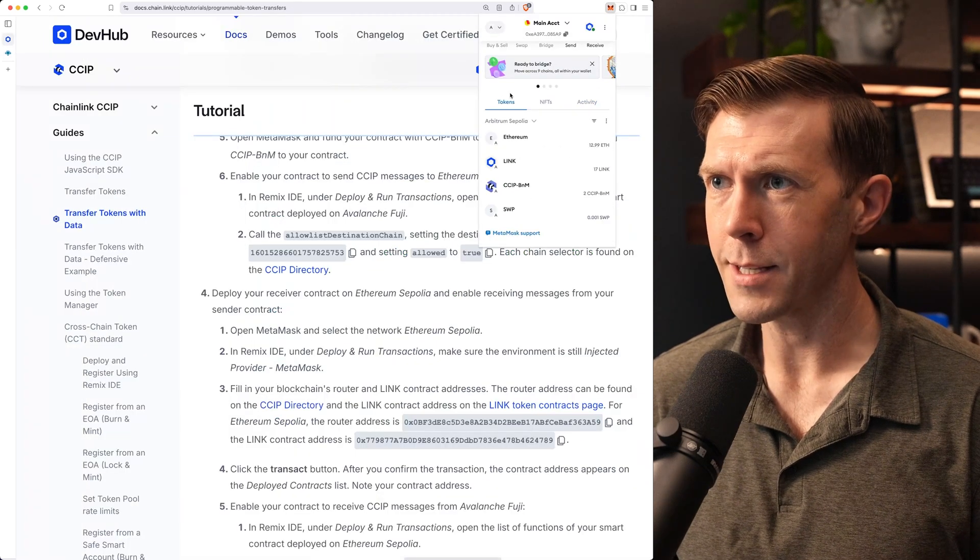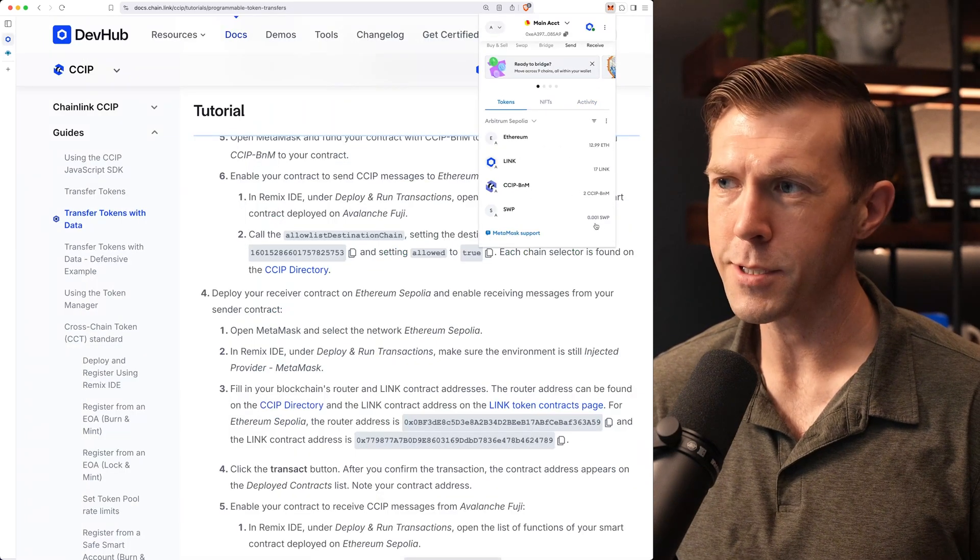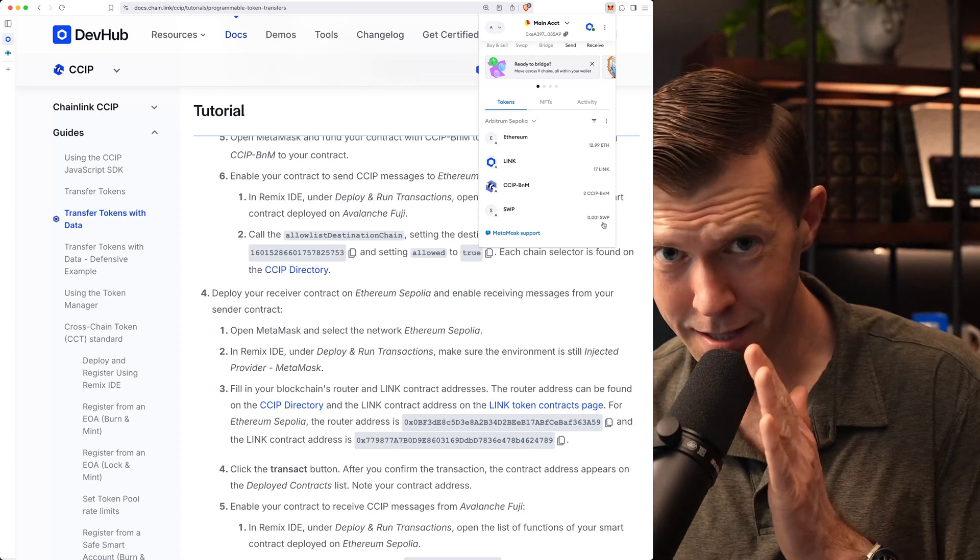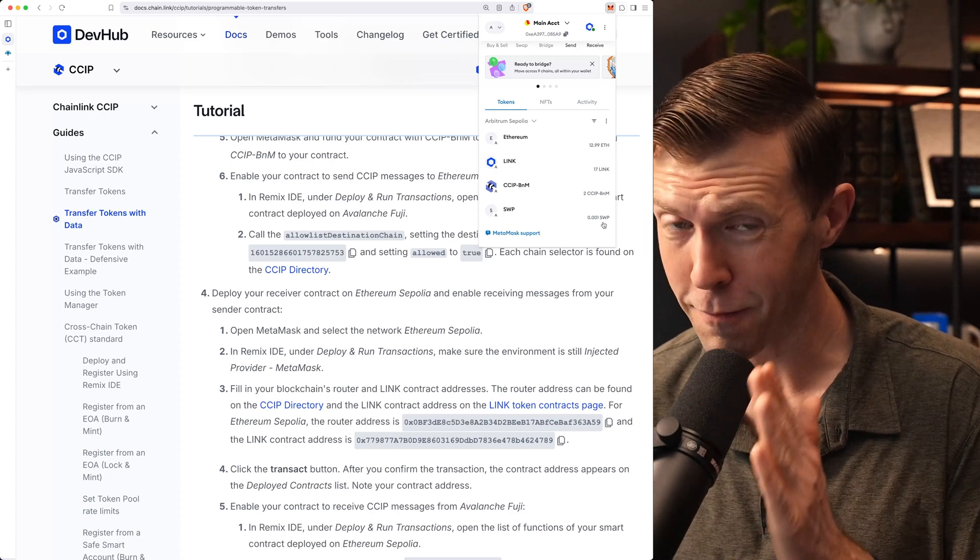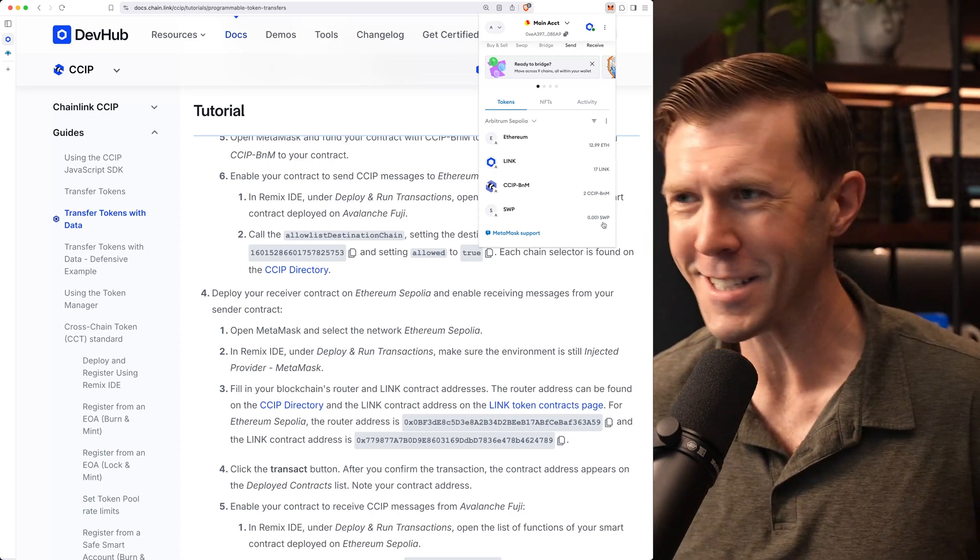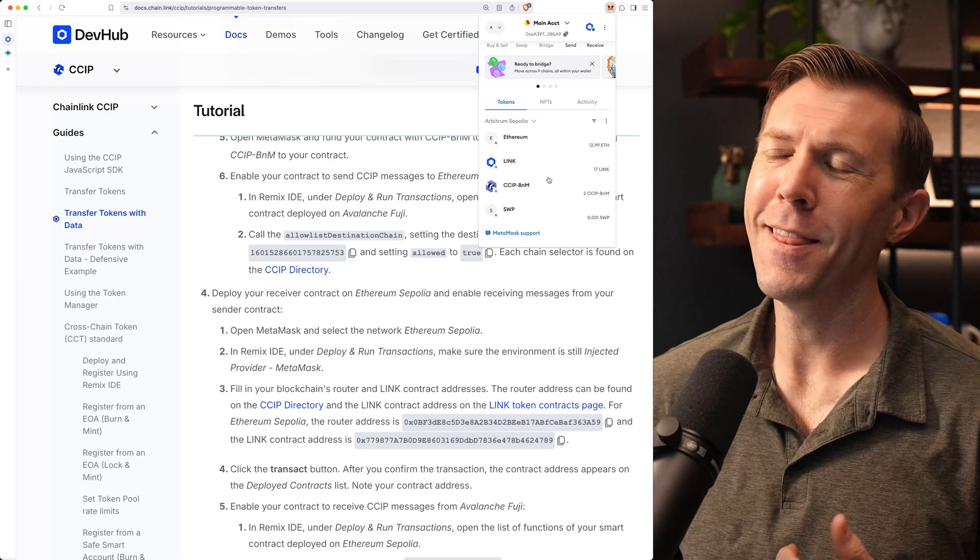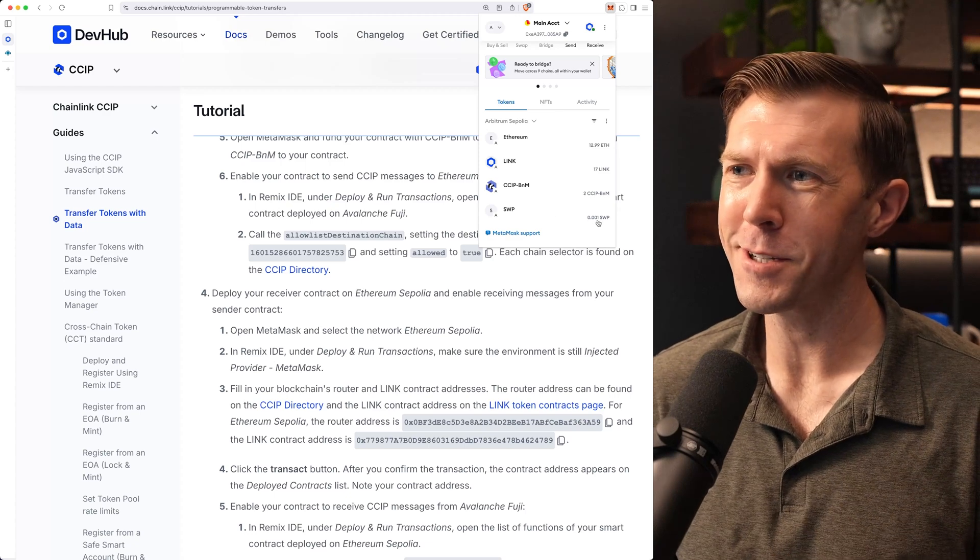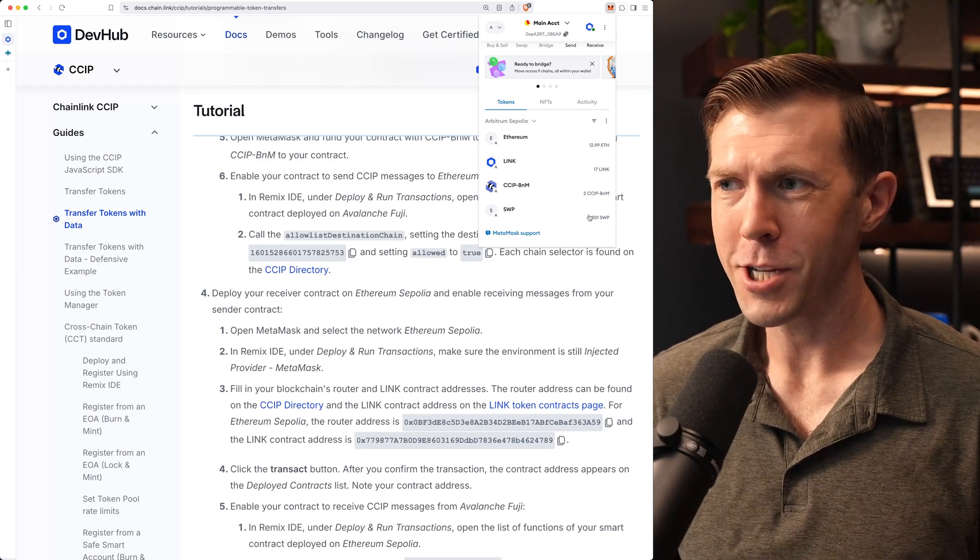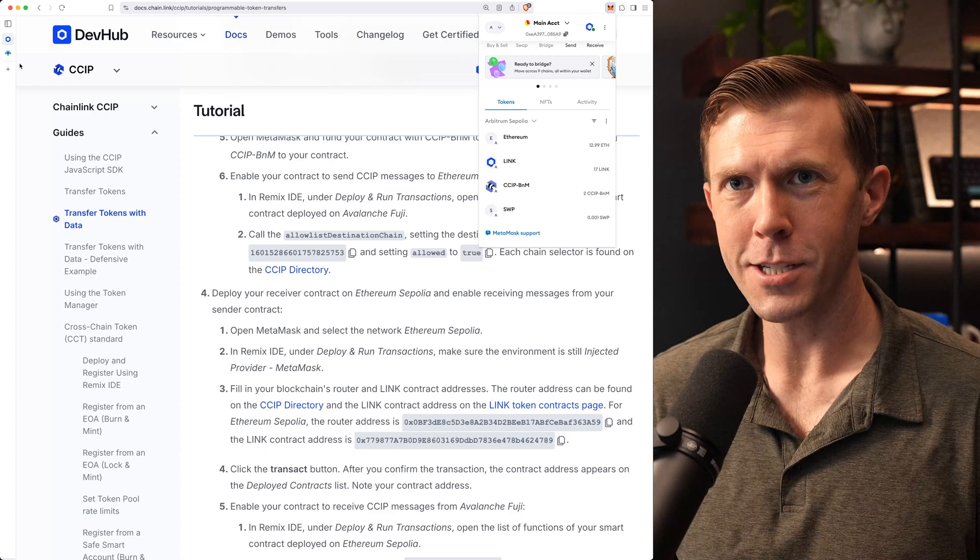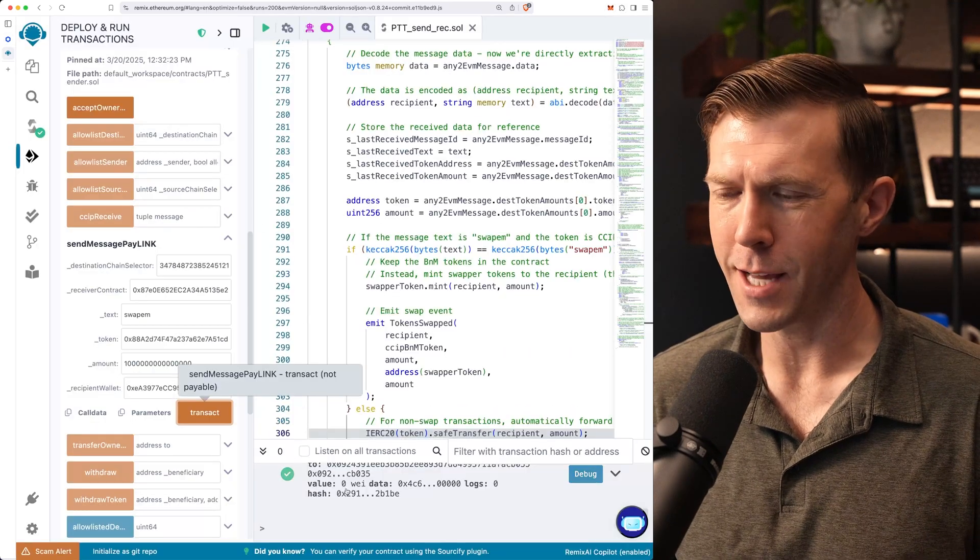So while we're waiting for that, I want to show you real quick. We can see here that I have my tokens. I have 0.001 swap tokens because I did this already once just to make sure it worked the first time. Hopefully it works the second time. And so we've got those swap tokens already. We can check and make sure this goes up once our transaction is complete.